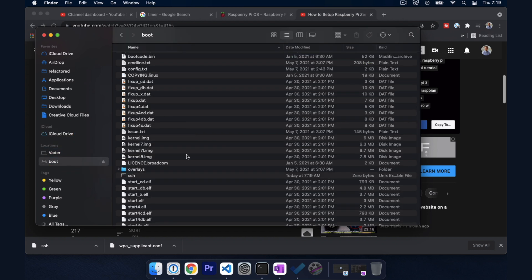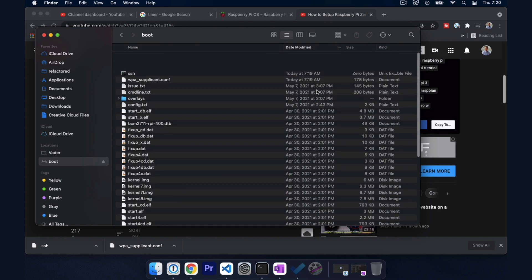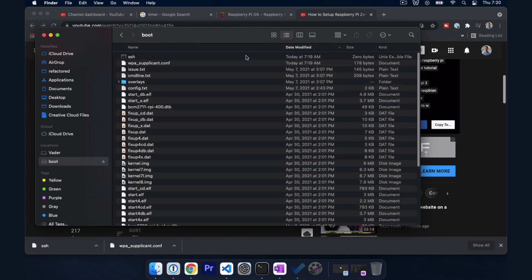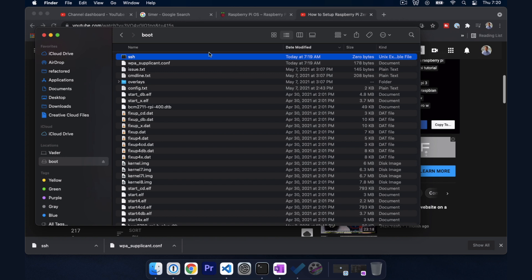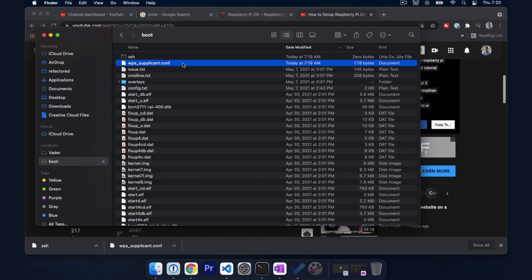So we're going to take both of these and we're just going to pull them over into boot. We're going to go into boot. Sort by modification so we can see them at the top. So SSH is literally just a blank file called SSH. It will signal to Raspberry Pi when it's booted to enable SSH.